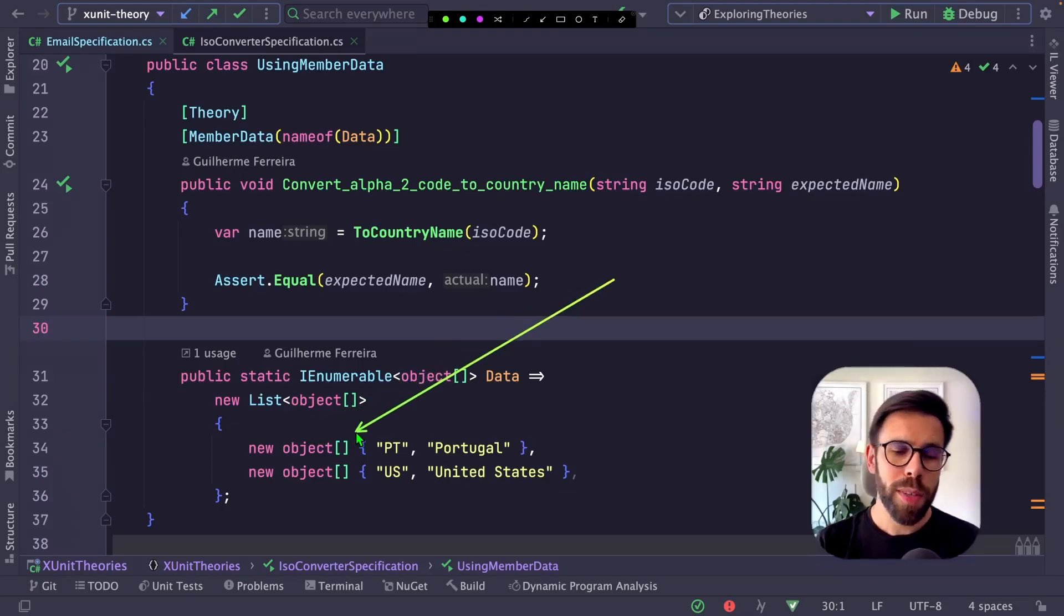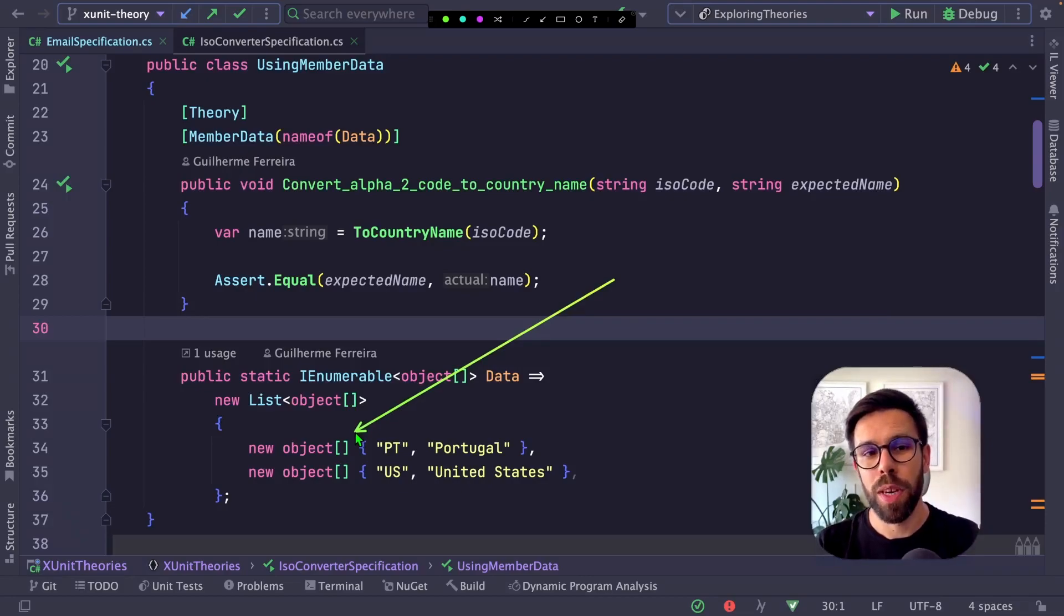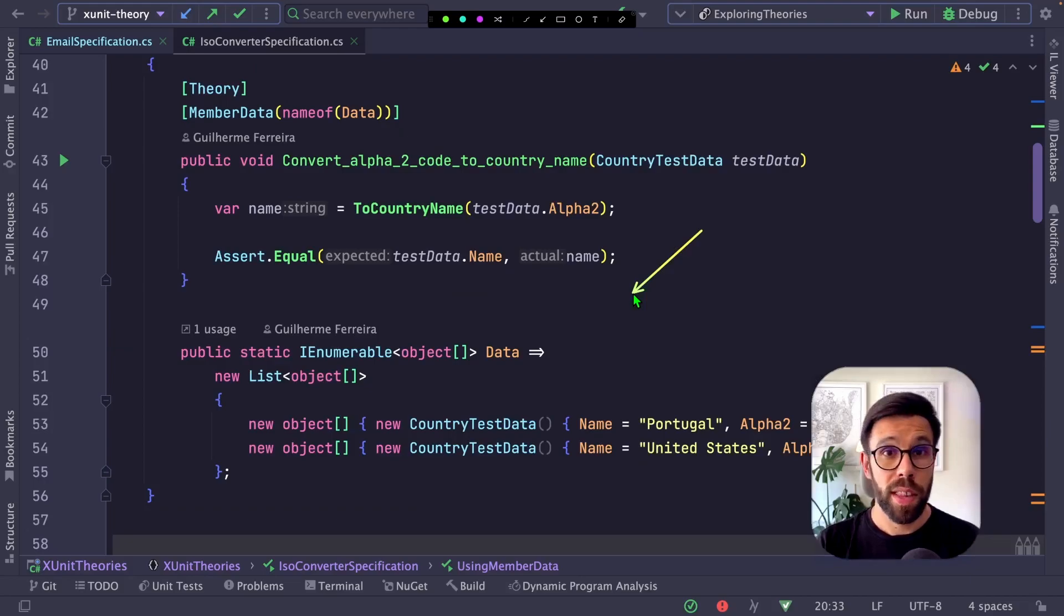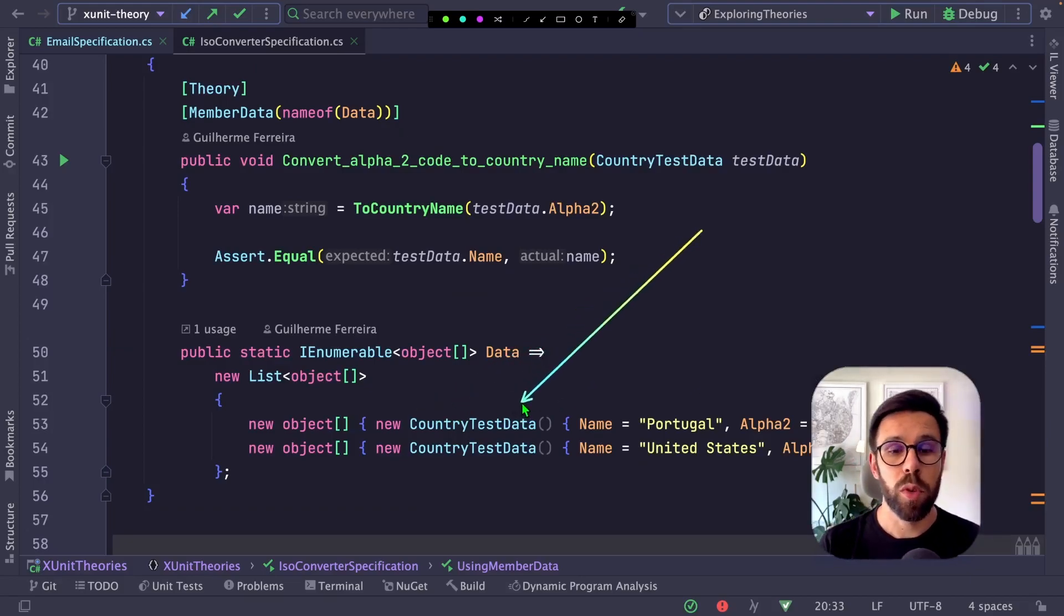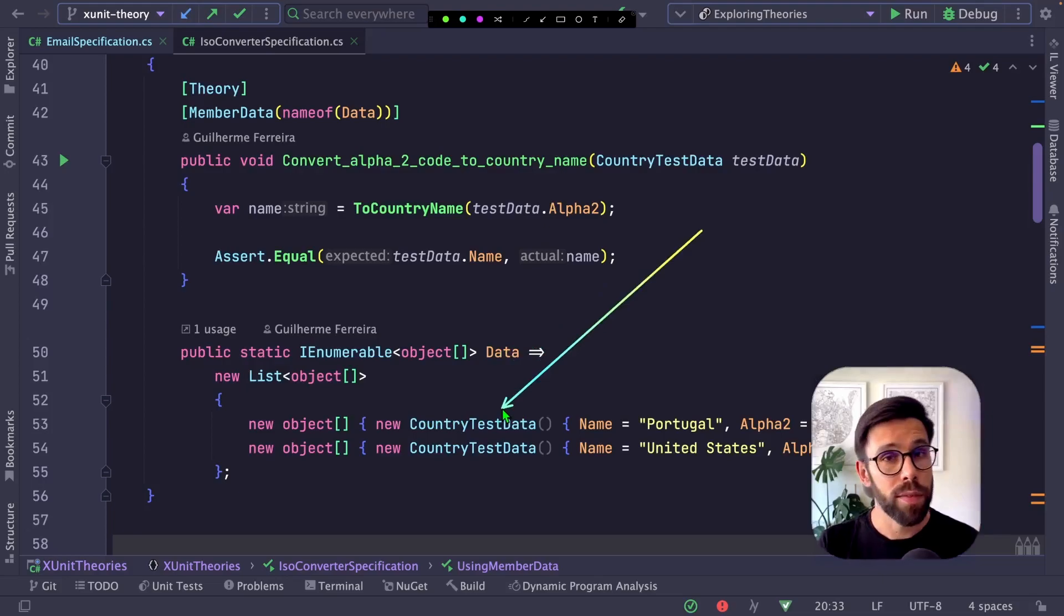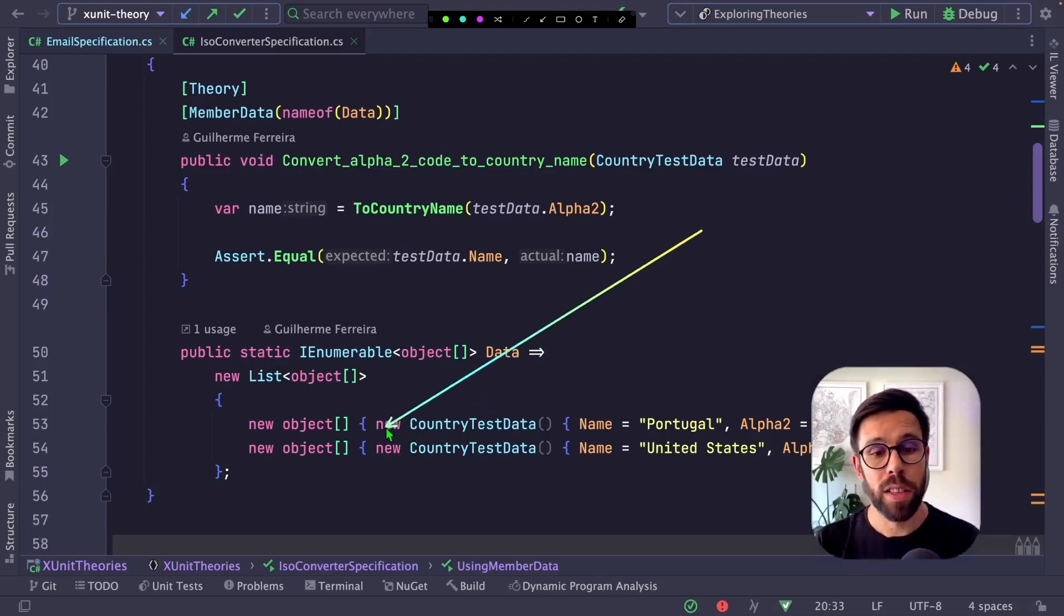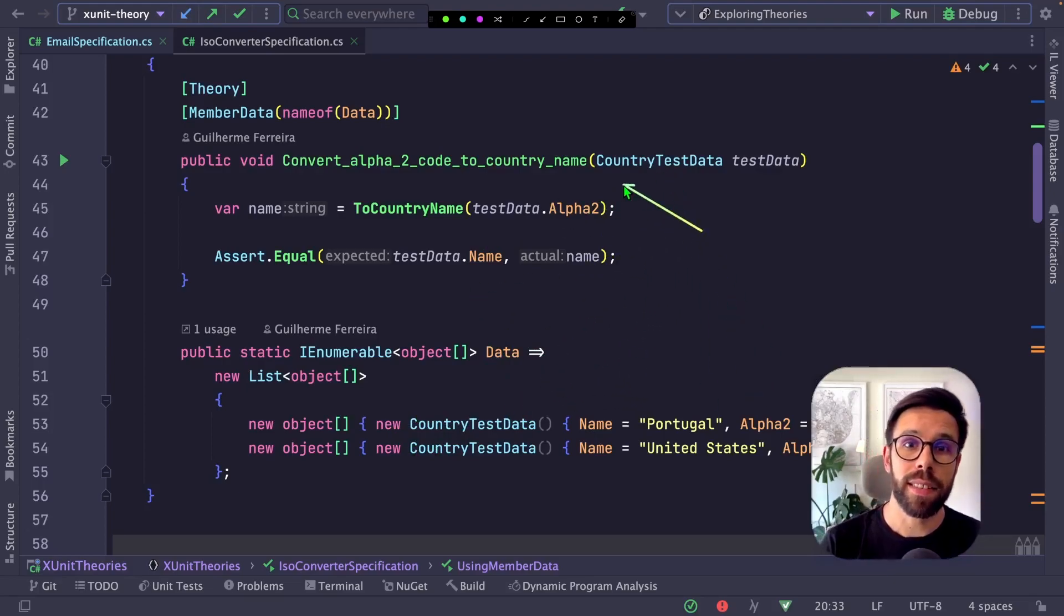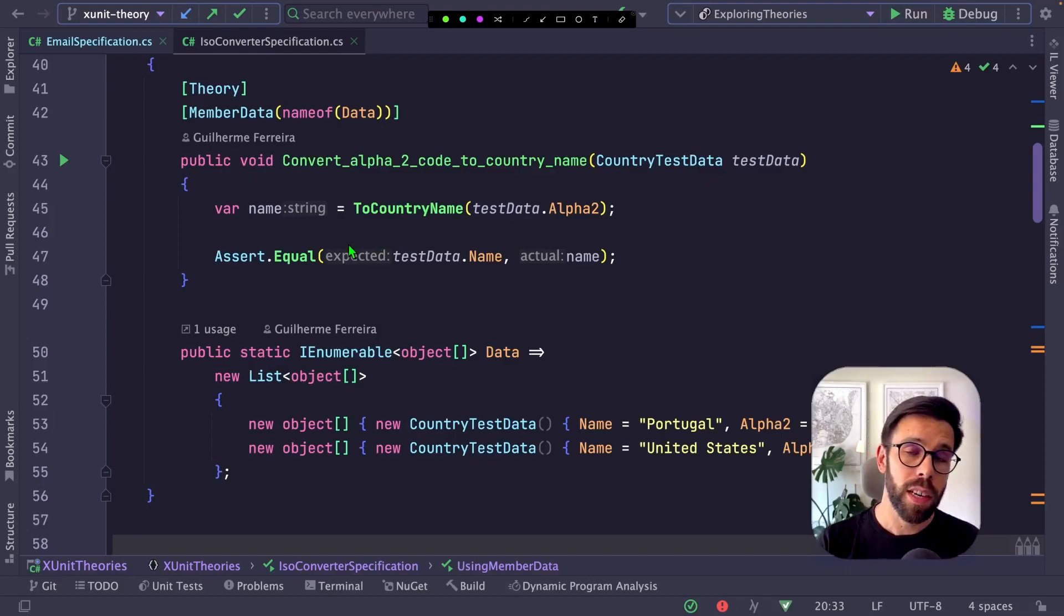But when we see all this object stuff, we usually don't like it that much, right? There's one slightly different thing you can do. Instead of defining those objects, you can use an approach like this where you have a given class or record just for the test data, and inject it as an argument in the test as well. This has a lot of advantages.